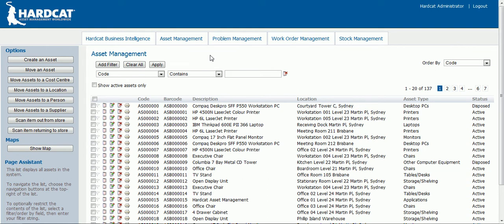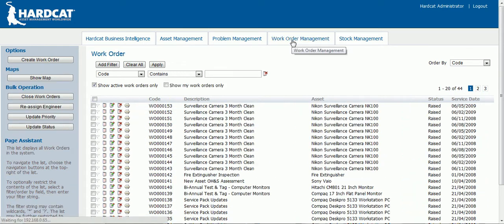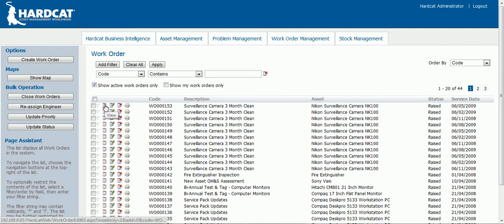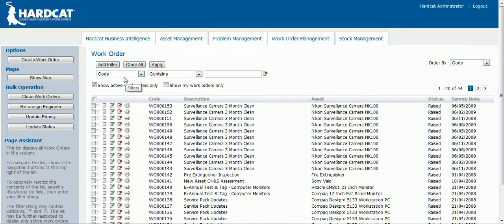Work order management. Once you've logged into the web interface, click on the work order management button. You will be directed to the work order management screen with a list of all your open work orders. On each work order line you are able to view, edit, delete or print your work order. Above this you can add multiple different filters. Using these different filters you can restrict the list of work orders to a certain work order type. You can also change the order listing of your work orders by different keys.